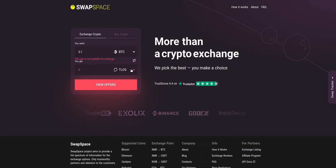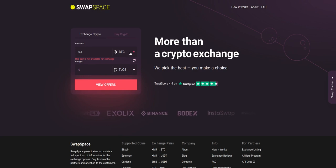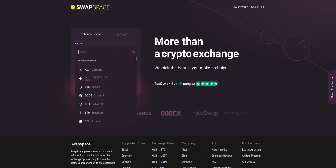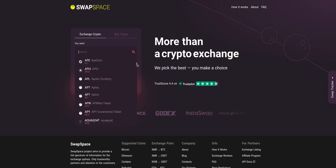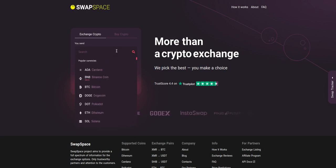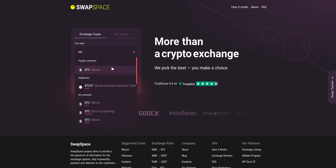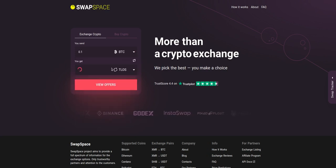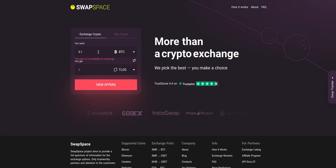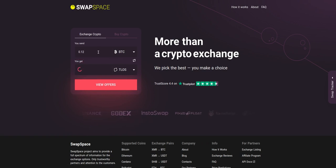On SwapSpace homepage choose the currency you are willing to swap in the YOU SEND section. Pick it in the drop-down list or use the search bar. Just start printing the name or ticker of the cryptocurrency. Next, enter the number of coins you want to exchange.